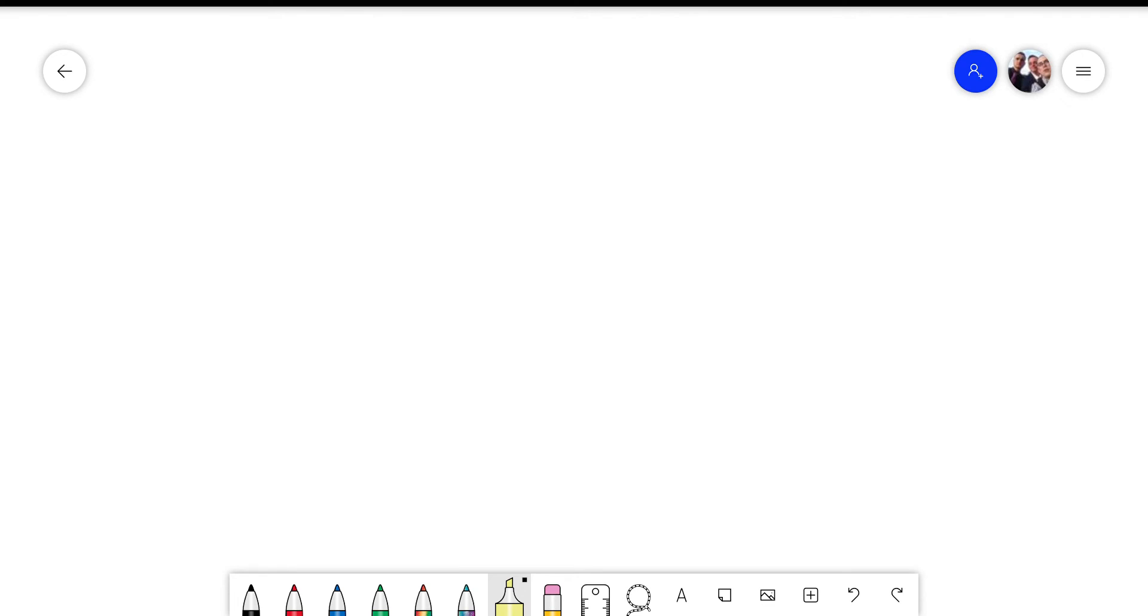Hey everyone, I am going to show you how to use Microsoft Whiteboard with an active pen.